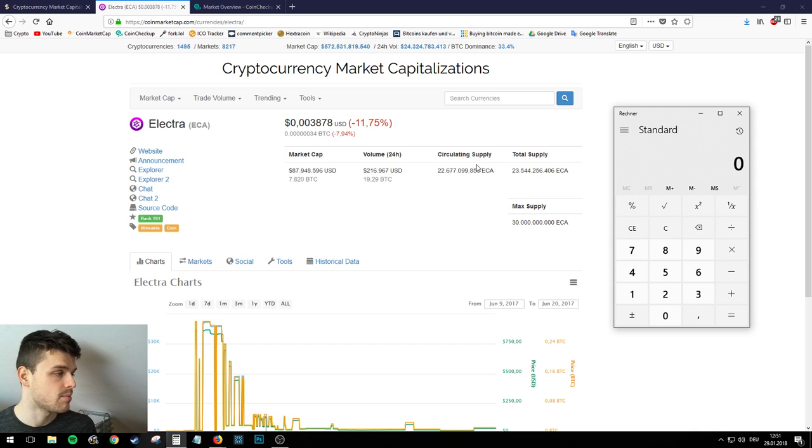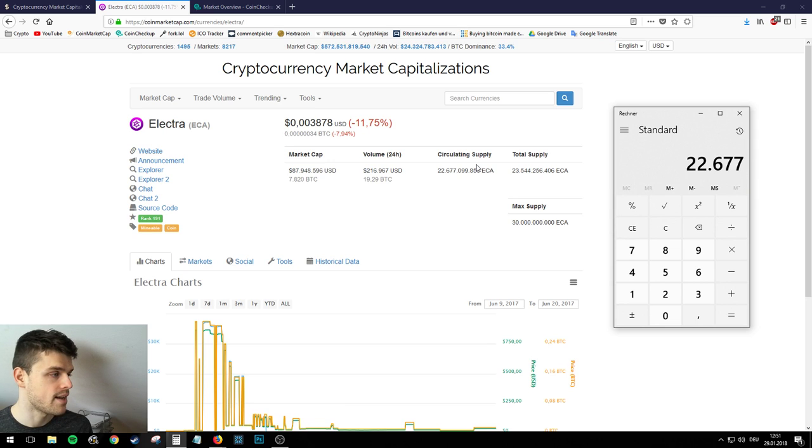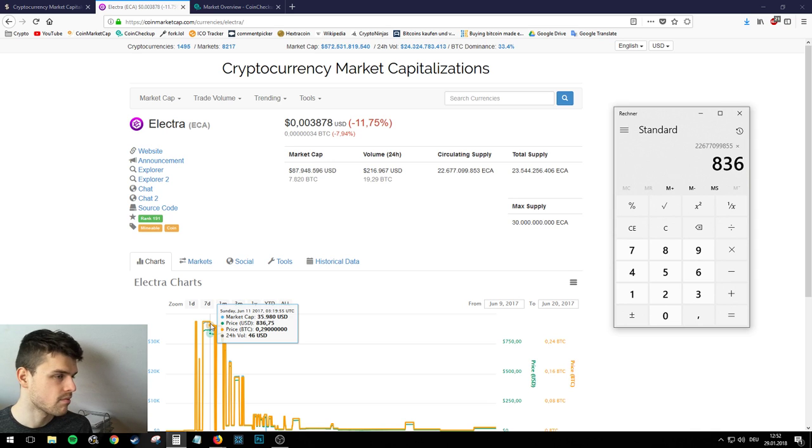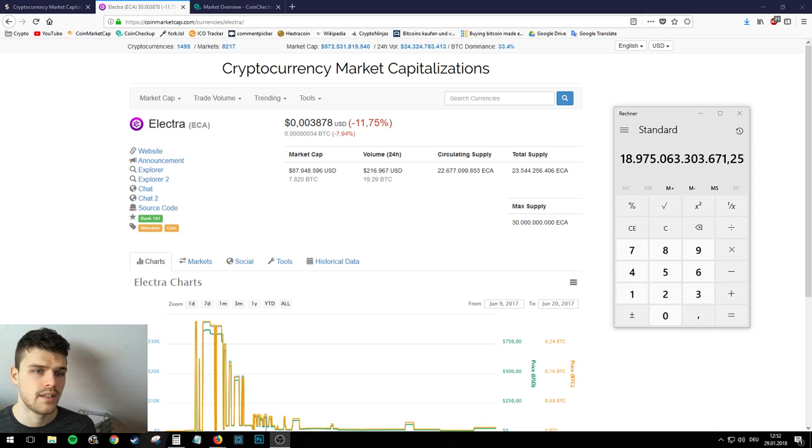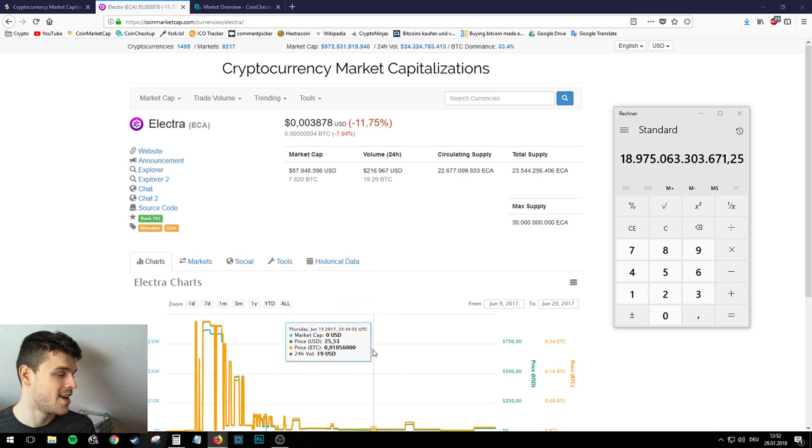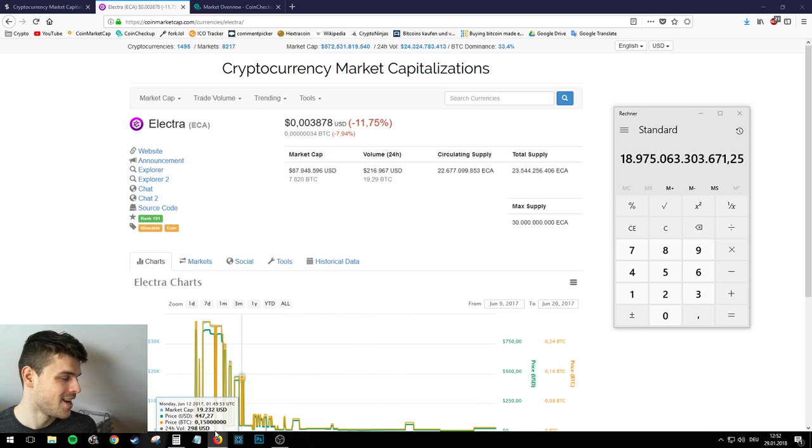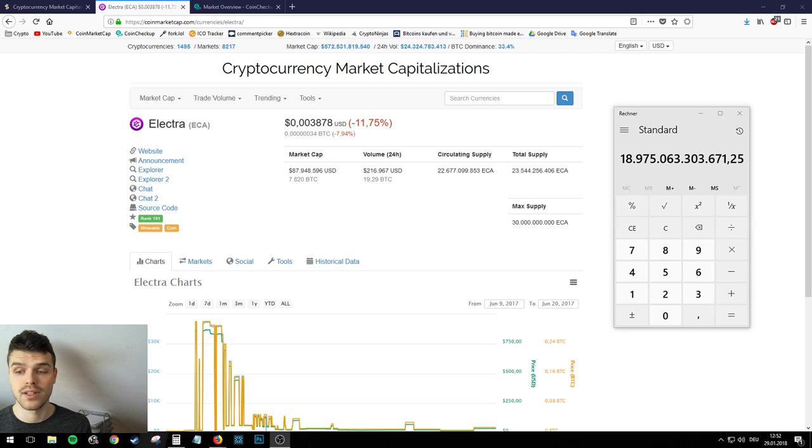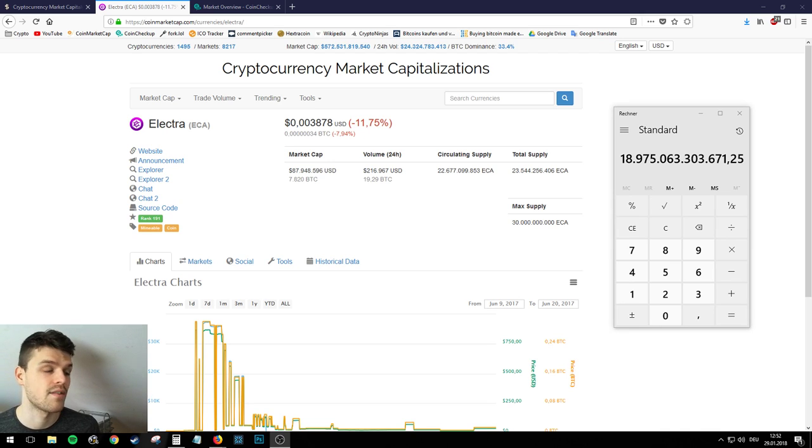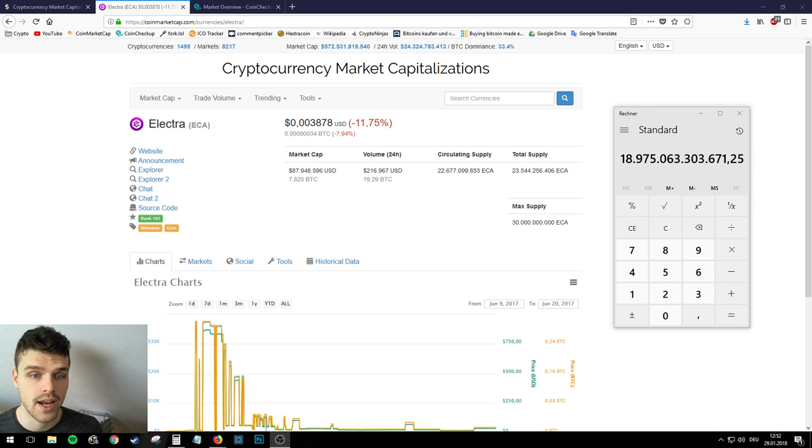And this is basically how it's calculated - easy peasy, every child can do that. Now what would happen if we multiply the circulating supply with the price that coin market cap actually showed falsely? And this number is almost $19 trillion. So for a coin to have $19 trillion, I mean is it possible? In my opinion, yes, of course it is possible, but very unlikely for a coin to reach that kind of market cap.